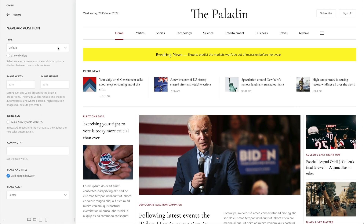Here, you can select whether the menu should be rendered as a horizontal subnav, a sidebar nav, or icon nav. The default type depends on the position where the menu is published.